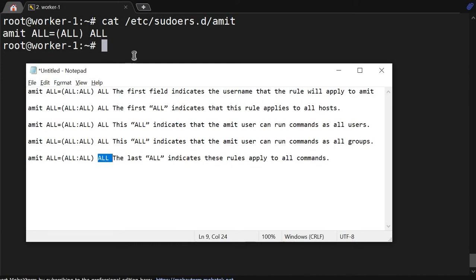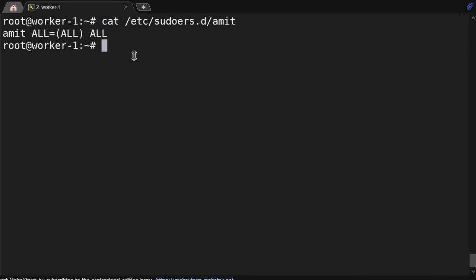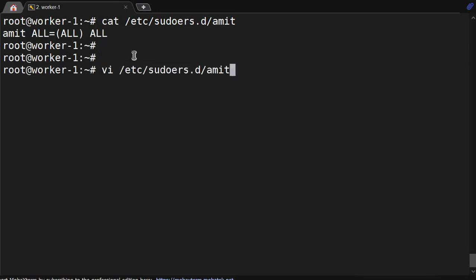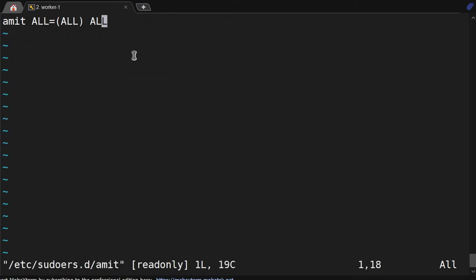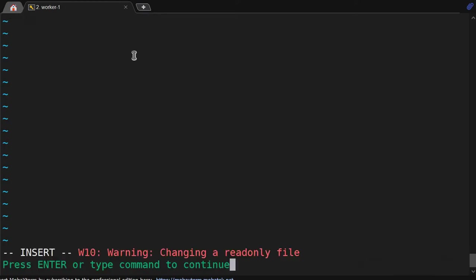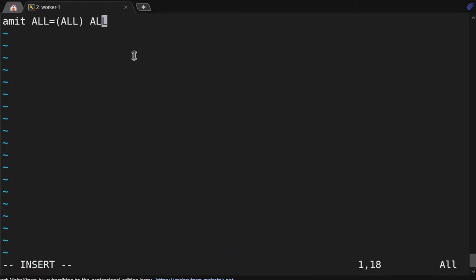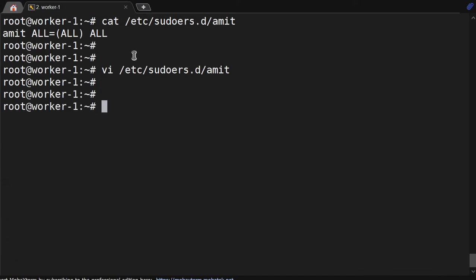Now I want the Amit user to just be able to run a few commands. So what we will do is edit. Before editing this, we want to give only restart permission to the Amit user.